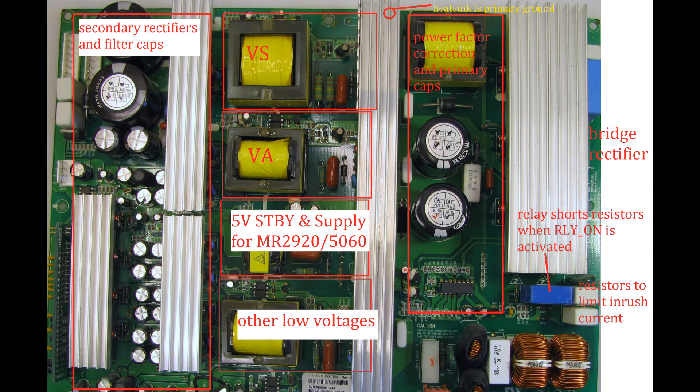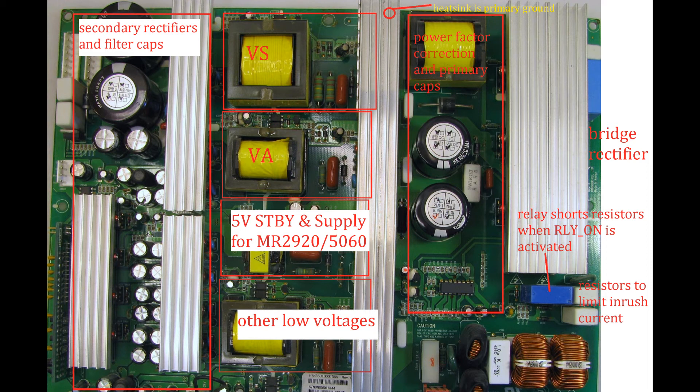The input current is initially limited by the two white resistors to the right and the relay contacts short these resistors later when the TV is turned on. The input voltage goes then to a bridge rectifier and a boost and power factor correction circuit.